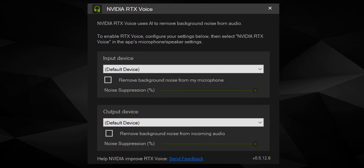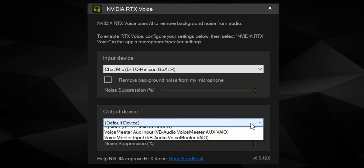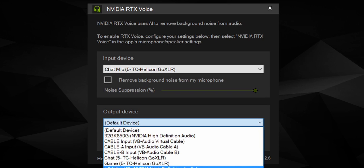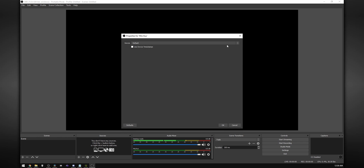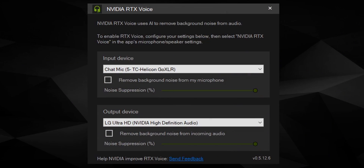Once you have RTX Voice installed, just open it up — you basically have two drop-down boxes. In the top drop-down, select your microphone (in my case it's the GoXLR). The second drop-down is your output device, which applies background noise removal to your speakers. Then go into your OBS settings, Discord, or anything that uses your voice, and set your input device to NVIDIA RTX Voice. Your mic audio passes through RTX Voice and gets fed back into OBS, and as soon as you click 'remove background noise from my microphone,' the background noise just disappears.